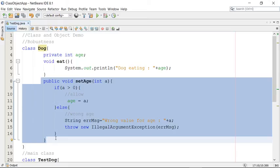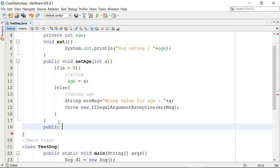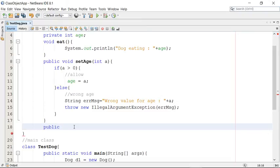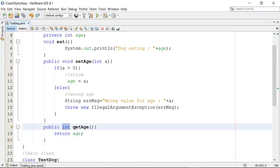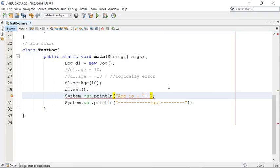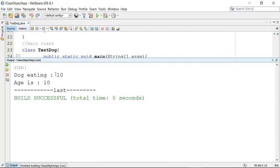Initialization alone is not enough — we also need getter methods to access the data. Otherwise age is a private member and cannot be accessed outside. So we provide a public getter: public int getAge() — follow the naming conventions carefully — and return the age. You can access the age here. Let me write a message: 'Age is: ' and call d1.getAge(). You cannot access the age property directly, but with the help of this getter method you can access the data.